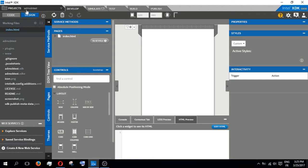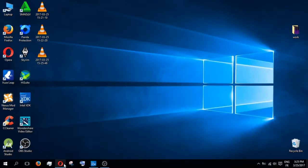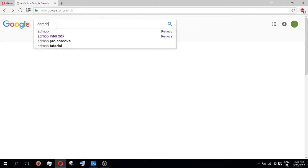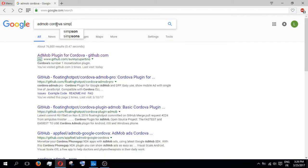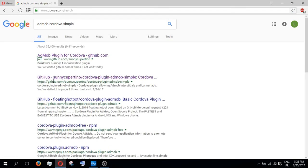You type AdMob Cordova Simple and you click here.